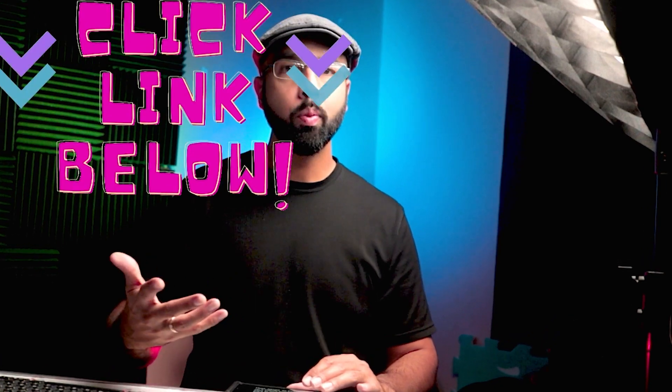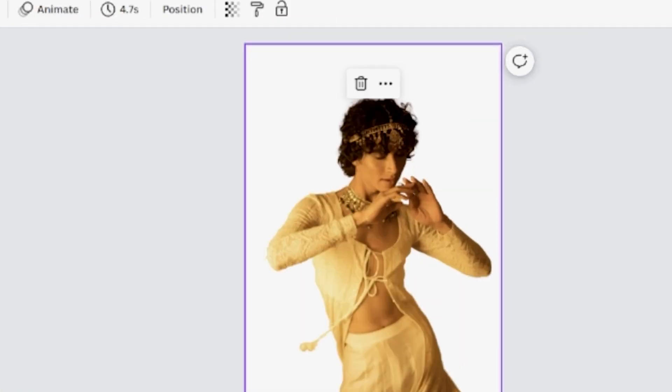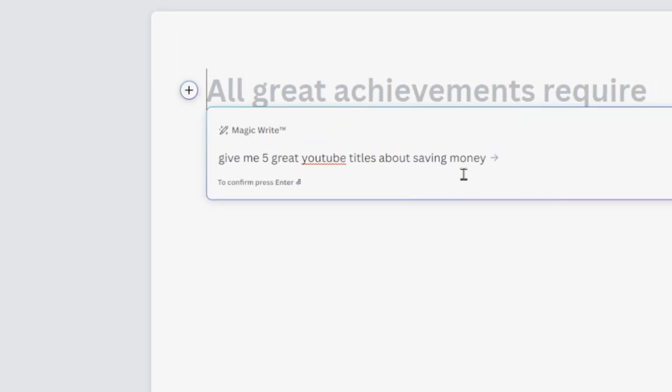First, I've set up a Canva account, which is super easy to do — just use the first link in the description below. One of the reasons I wanted to try this challenge with Canva is because of its AI features, and they've added a lot of them recently. Some of the coolest ones include the background remover, which automatically removes the background from an image, and the text generator, which can suggest catchy headings.